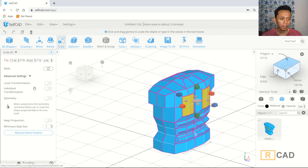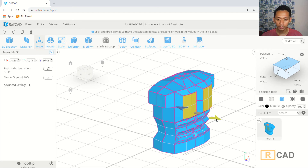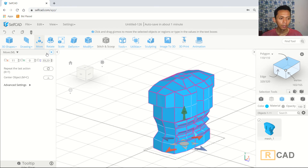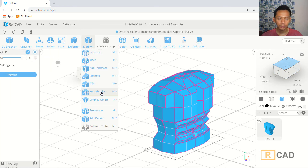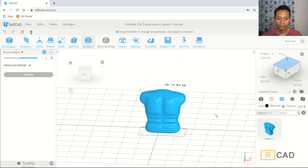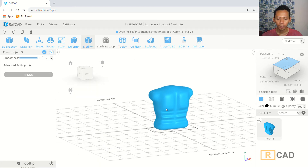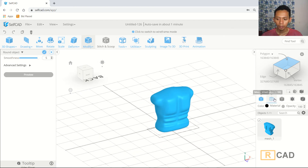Use scale tools in individual transformation mode to make it bigger. Now use move tools and move to the axis. Check again in Run Objects and click Preview. This is the simple 3D upper body model created with self-CAD surface tools.